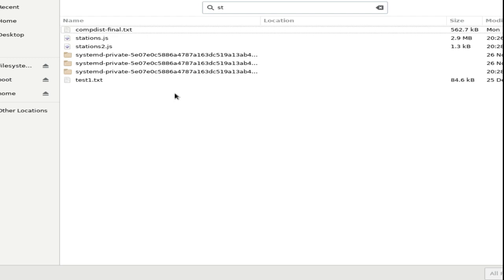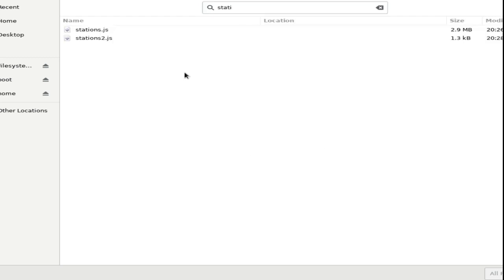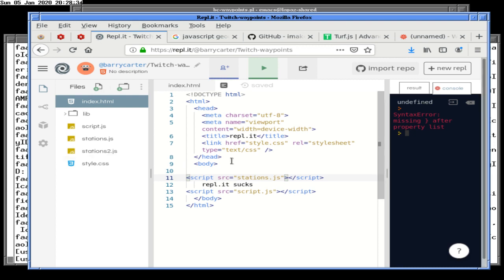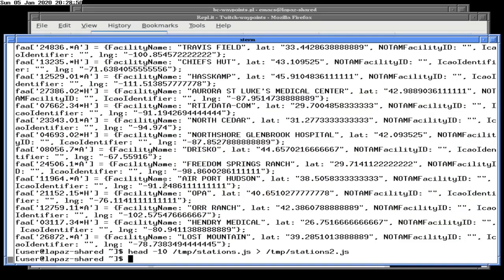Stations2.js. And now we just go back over here and say stations2.js. Let's see if it runs. Crap, it does run. We could use a binary search here — we could put up half of it, see if that half is bad. I think what we're looking for is that one of these things has a quotation mark in it somewhere, and that screws up the quotation marks here.